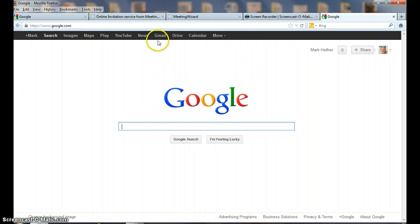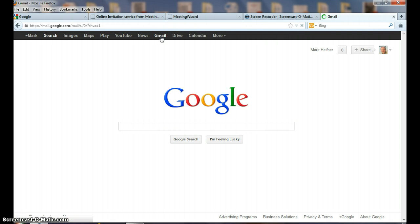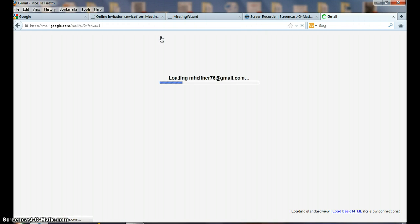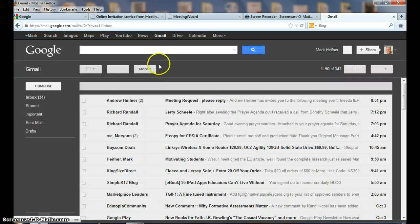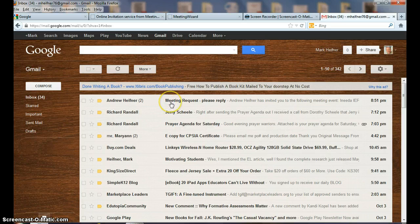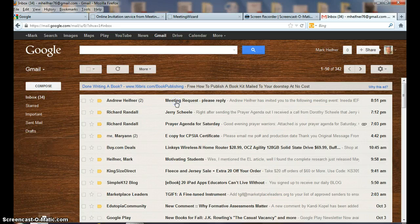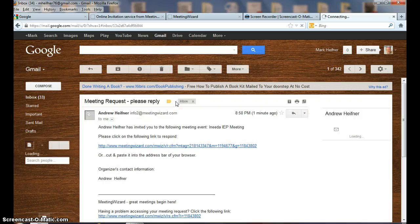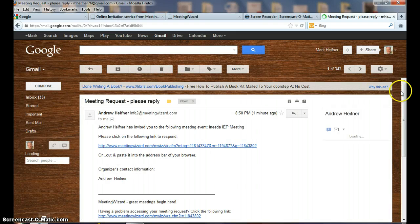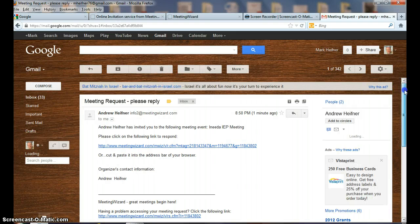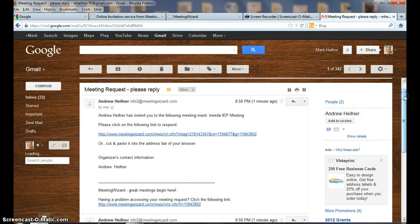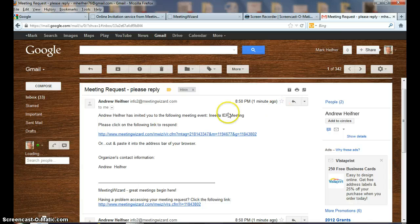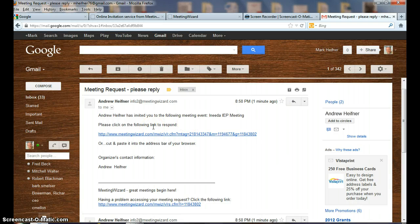That's a Gmail account, and we're going to see this Gmail that's come into my Gmail account. So now I'm the other person, and here's in my account: Meeting Request reply from Andrew Hefner. So I click on this.